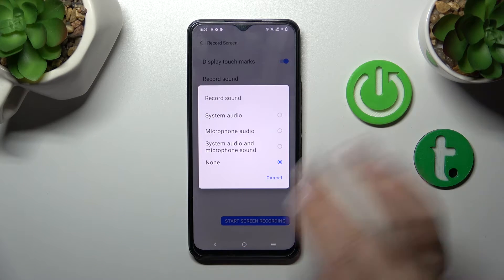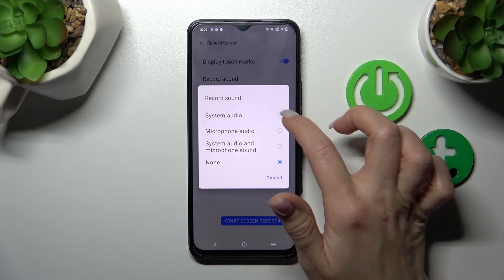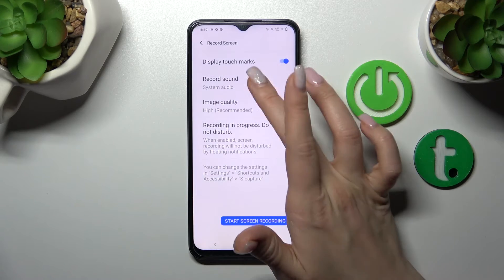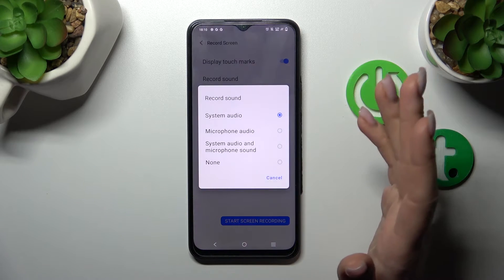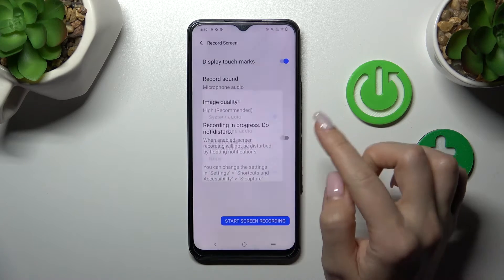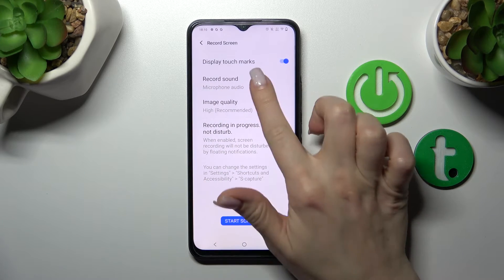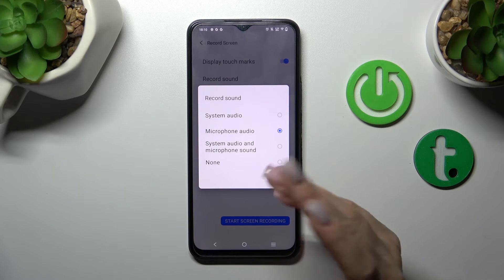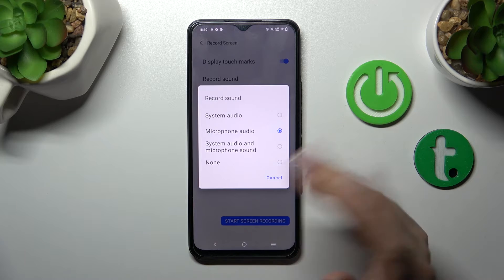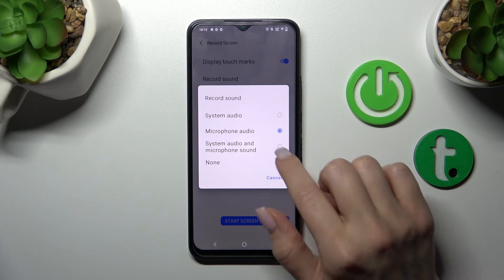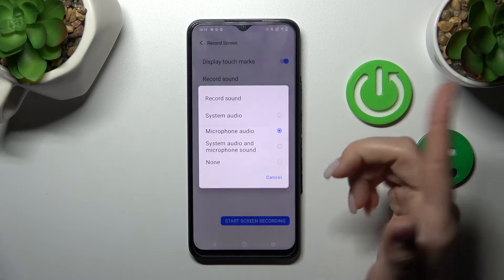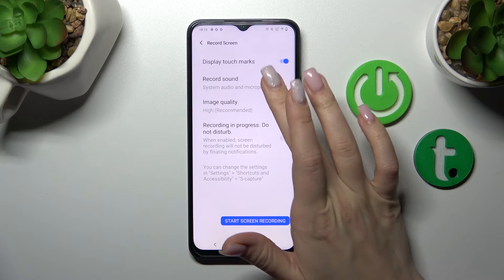By selecting 'mute' we will record only a silent video. We can change it to system audio to capture media playing on the device. You can also use microphone audio if you want to record tutorials or add commentary. Additionally, you can use system audio and microphone sound together.